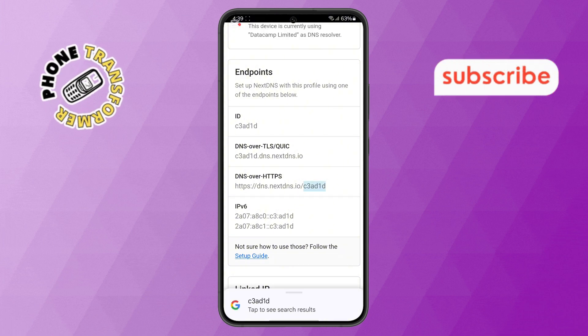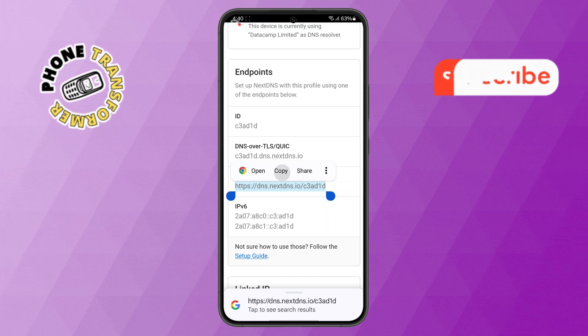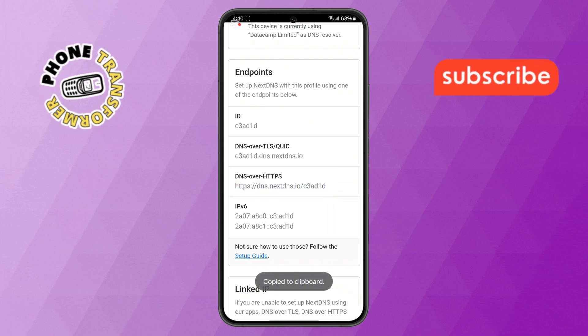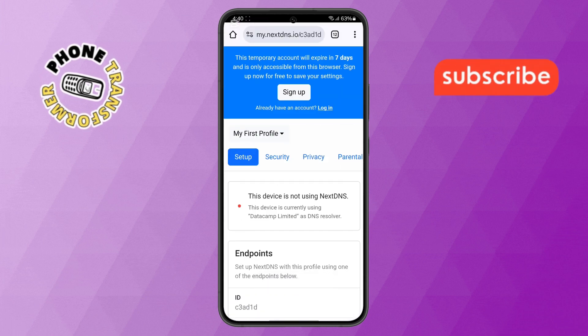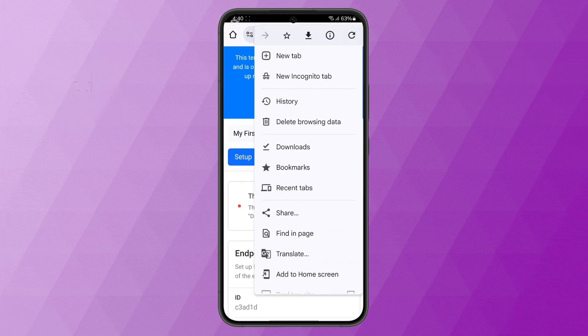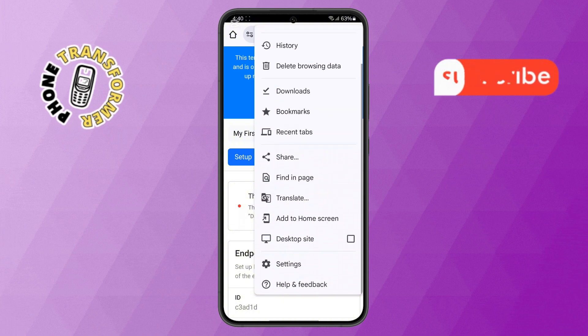Step 7. After copying the link, tap on the three dots icon at the top right corner of your Chrome browser, then select Settings.